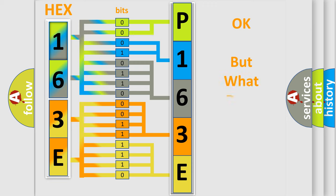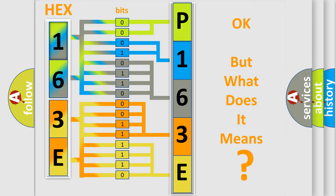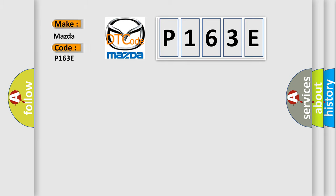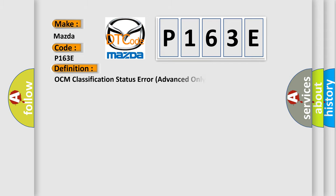The number itself does not make sense to us if we cannot assign information about what it actually expresses. So, what does the diagnostic trouble code P163E interpret specifically for Mazda car manufacturers? The basic definition is OCM classification status error advanced only.